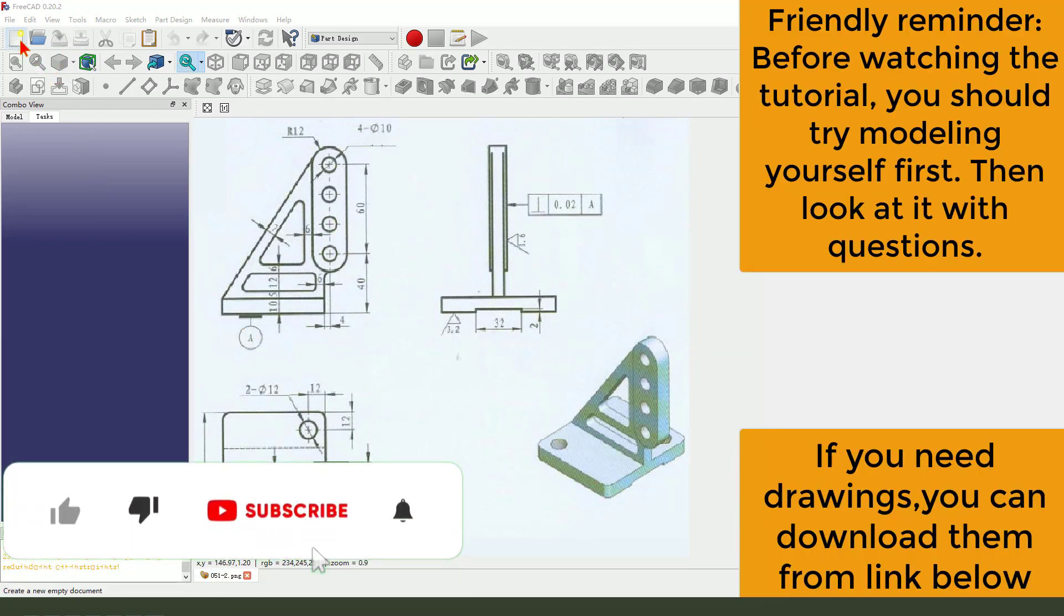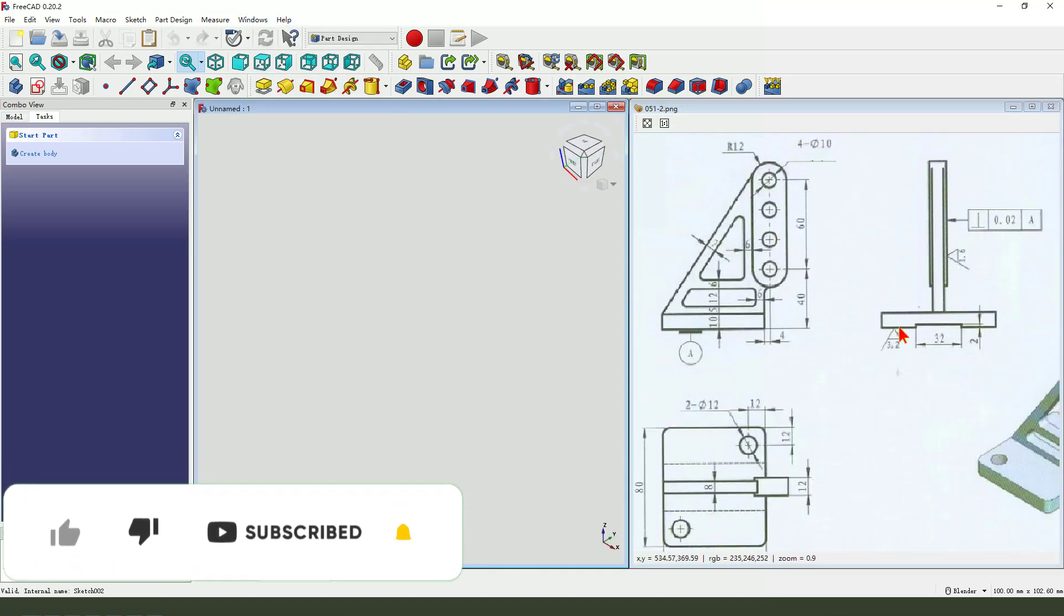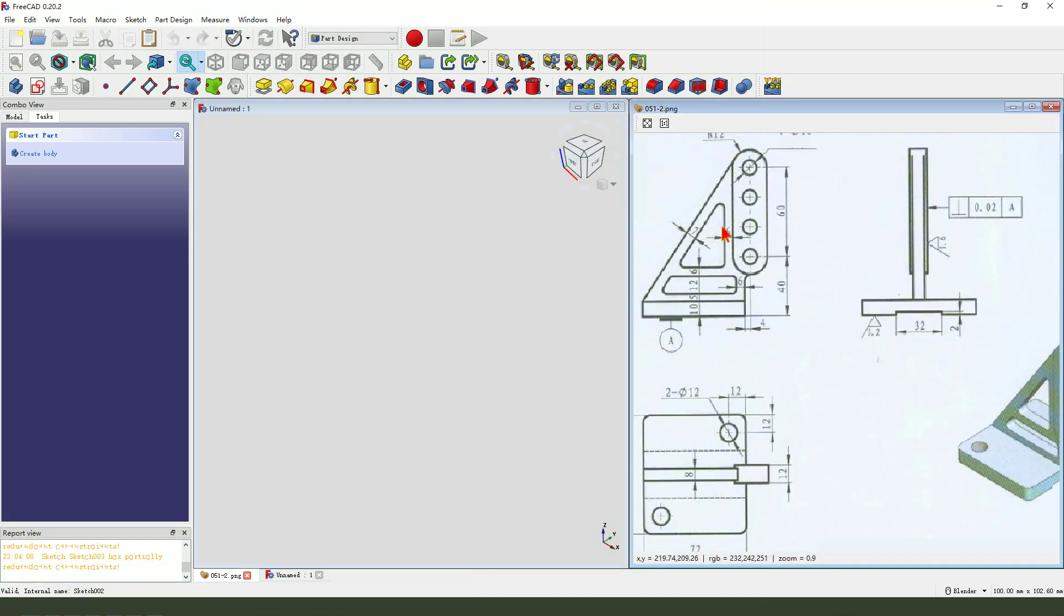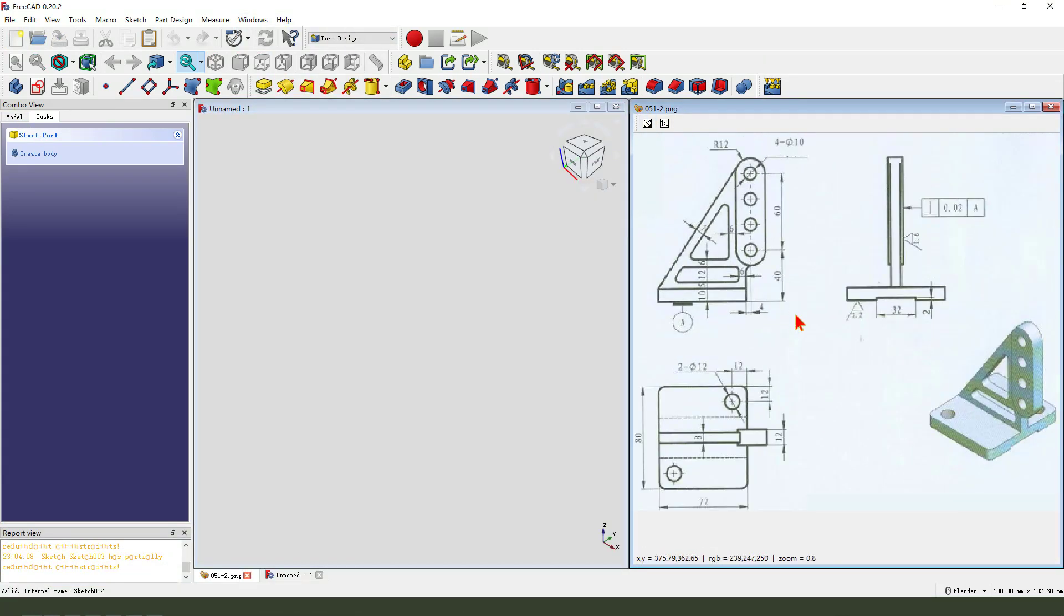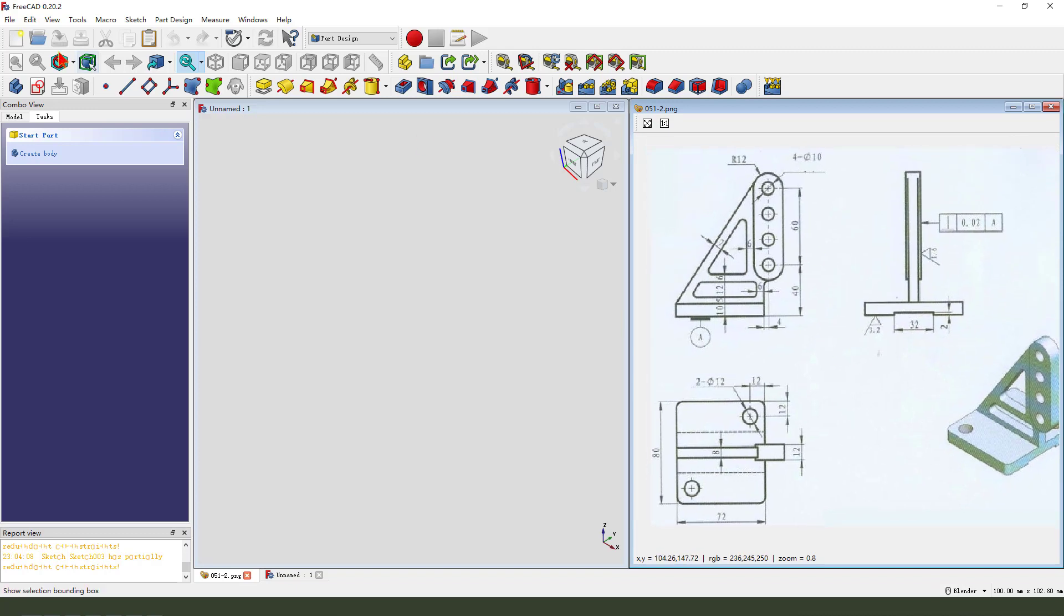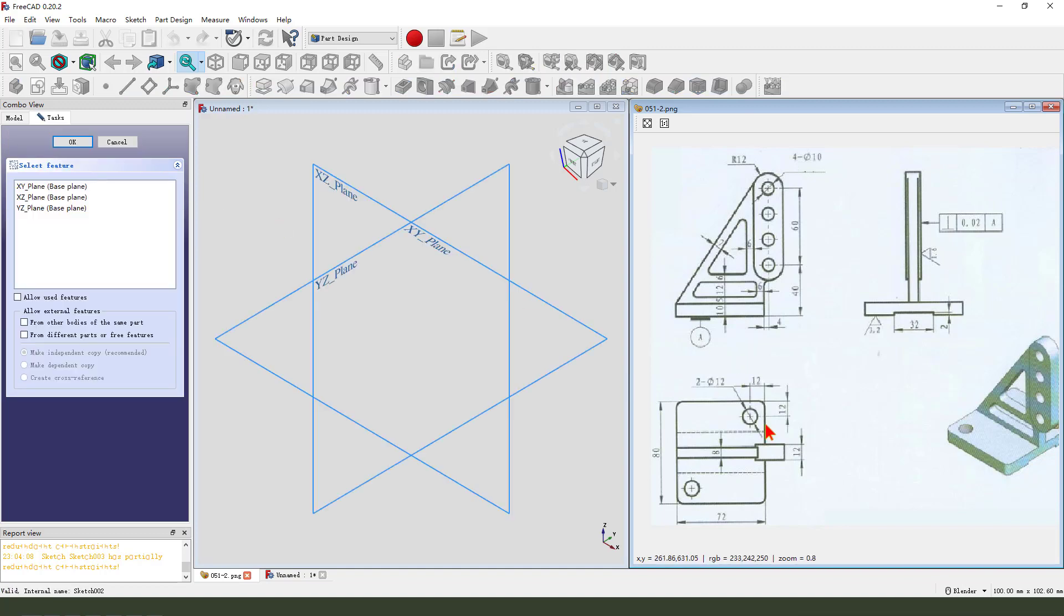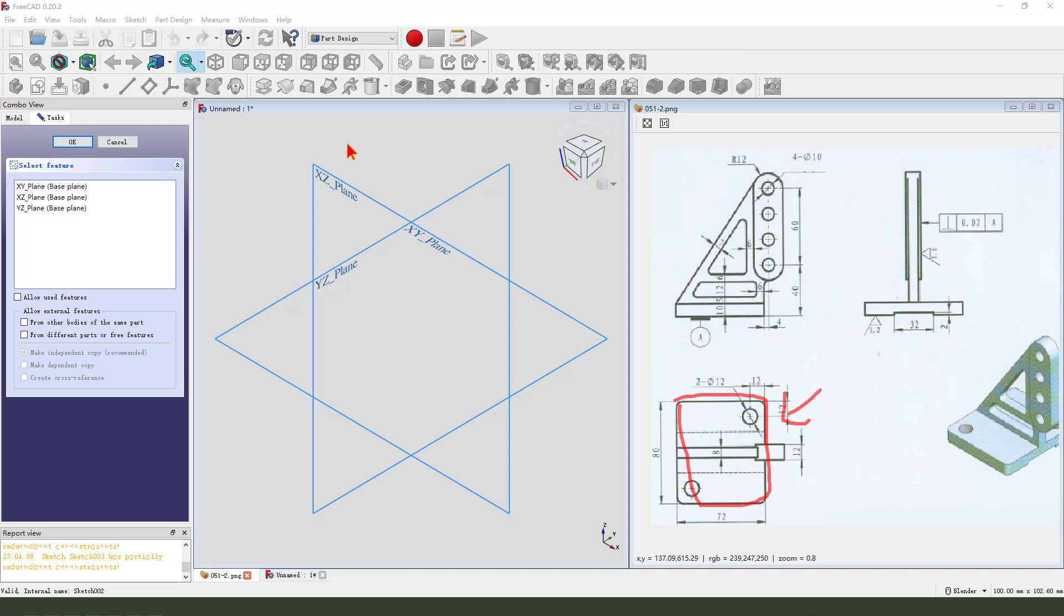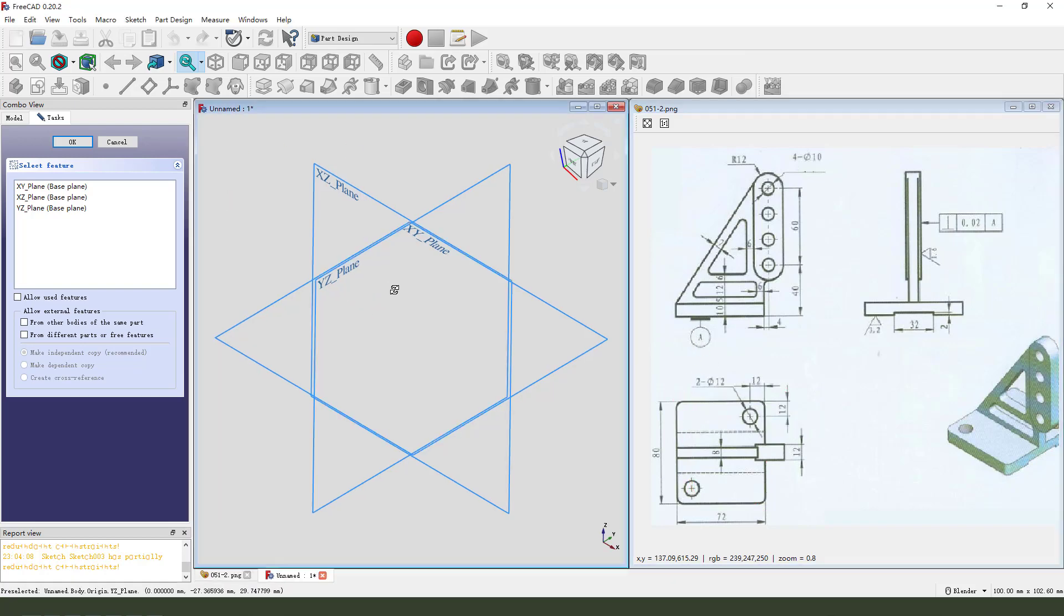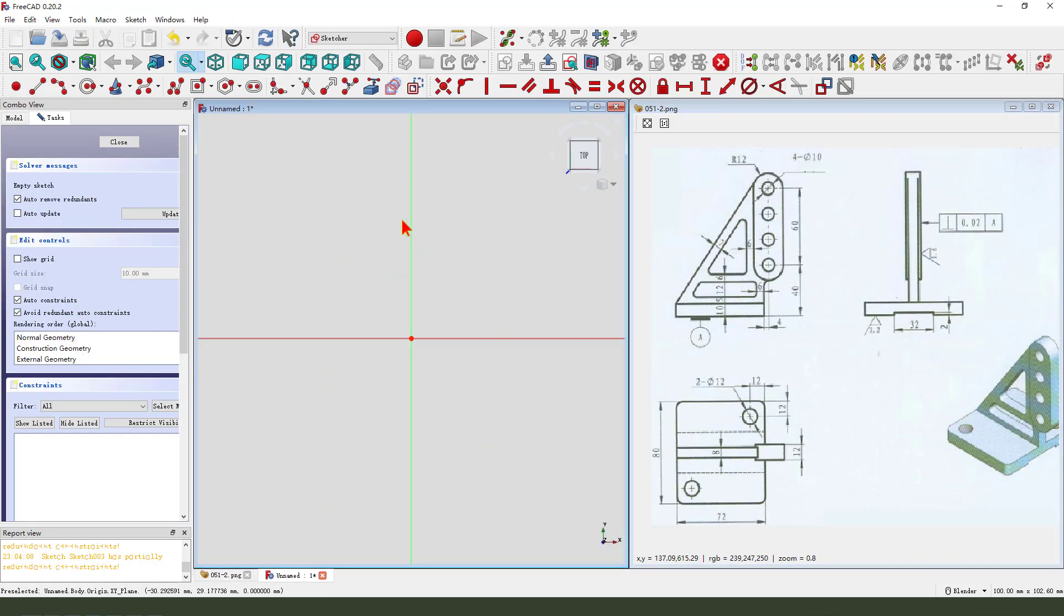Create new file. Create a new body. We need to create a new sketch. First, we need sketch this rectangle part. So, we need to select XY plane.